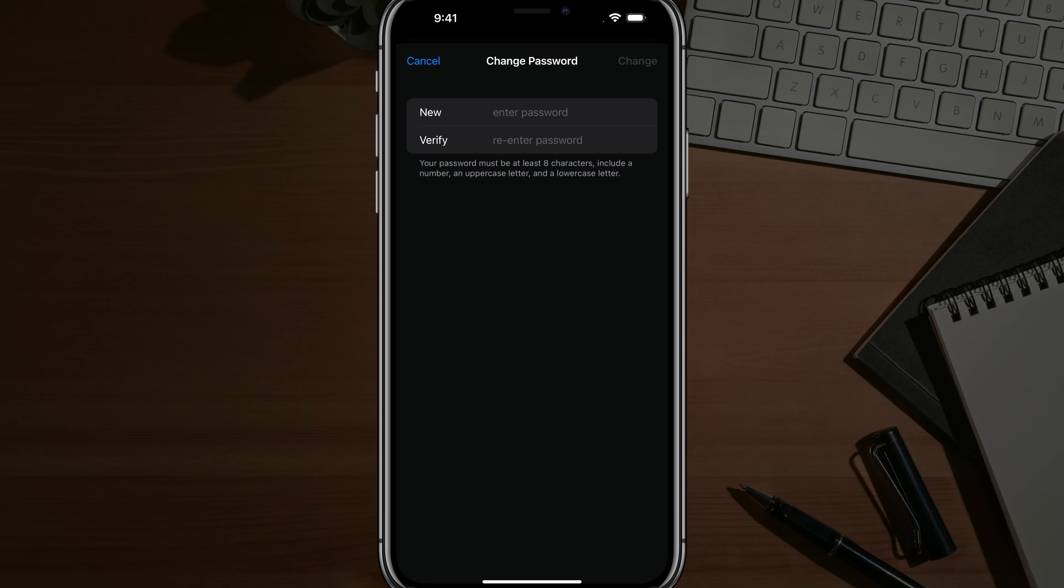Once you've typed it twice, go ahead and tap the blue change button in the upper right hand corner, and you'll now have a new Apple ID password.